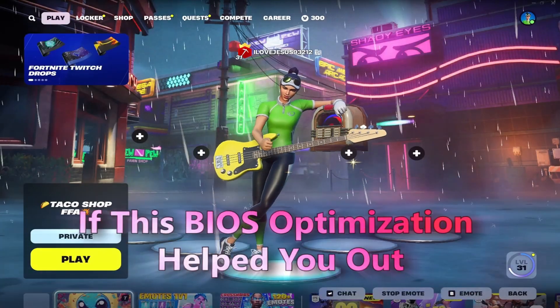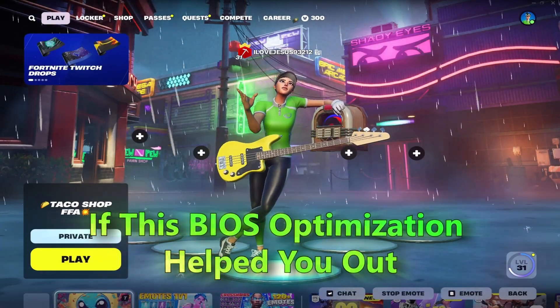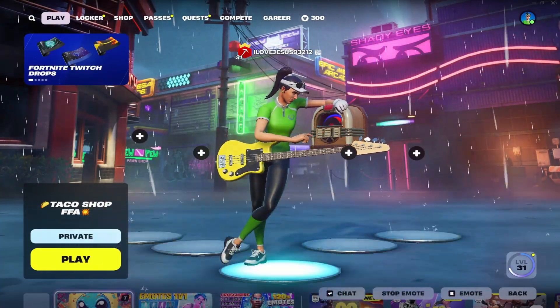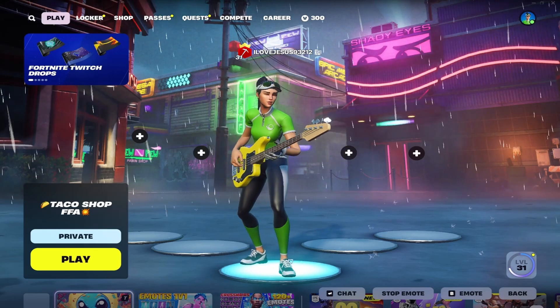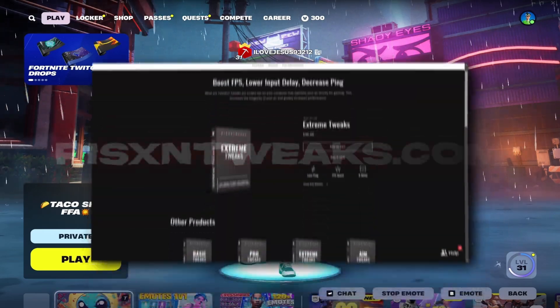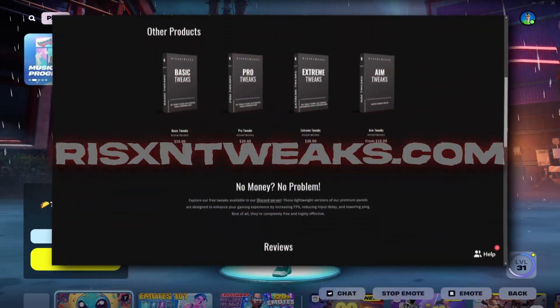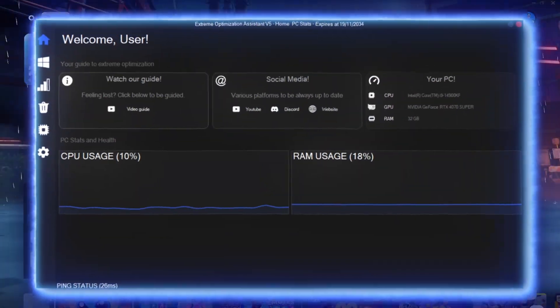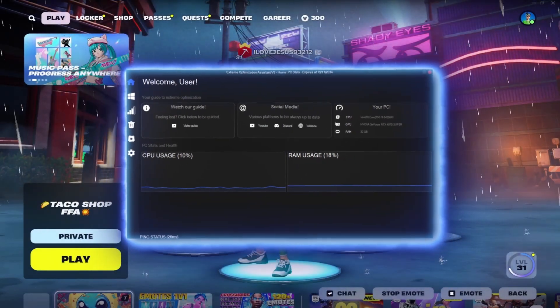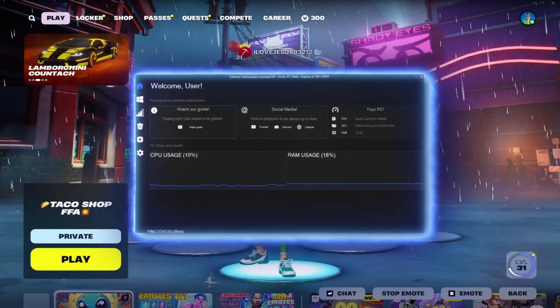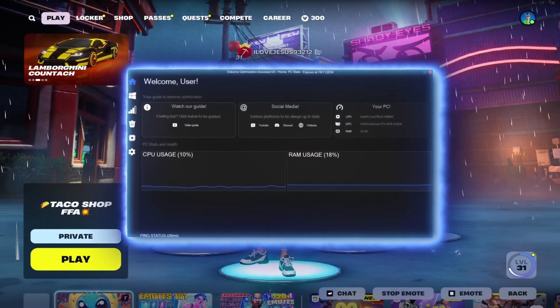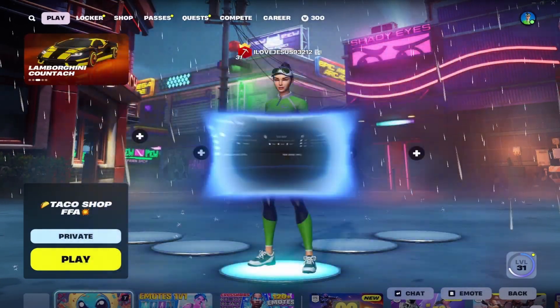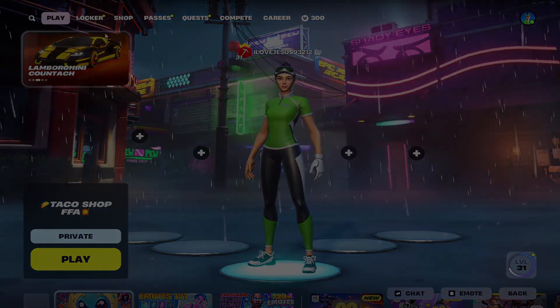If this BIOS optimization helped you out, check out my paid optimization services at RyzenTweaks.com. My service will completely optimize your PC for the lowest input delay, lowest ping, and highest FPS. But with that said, have a great day.